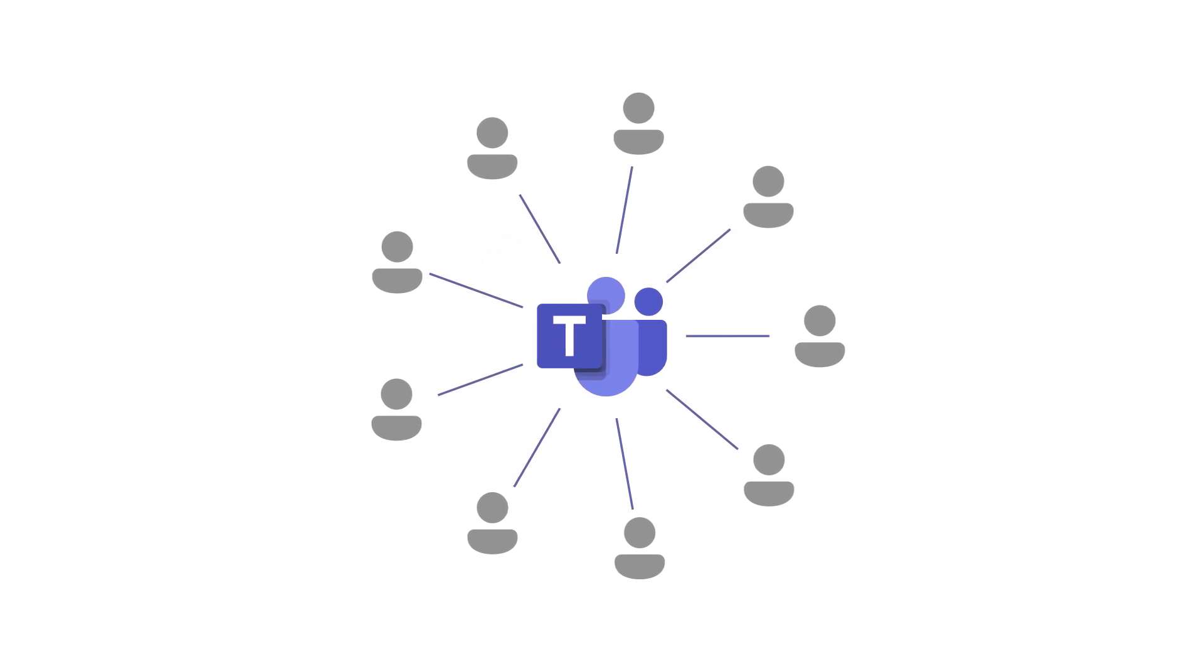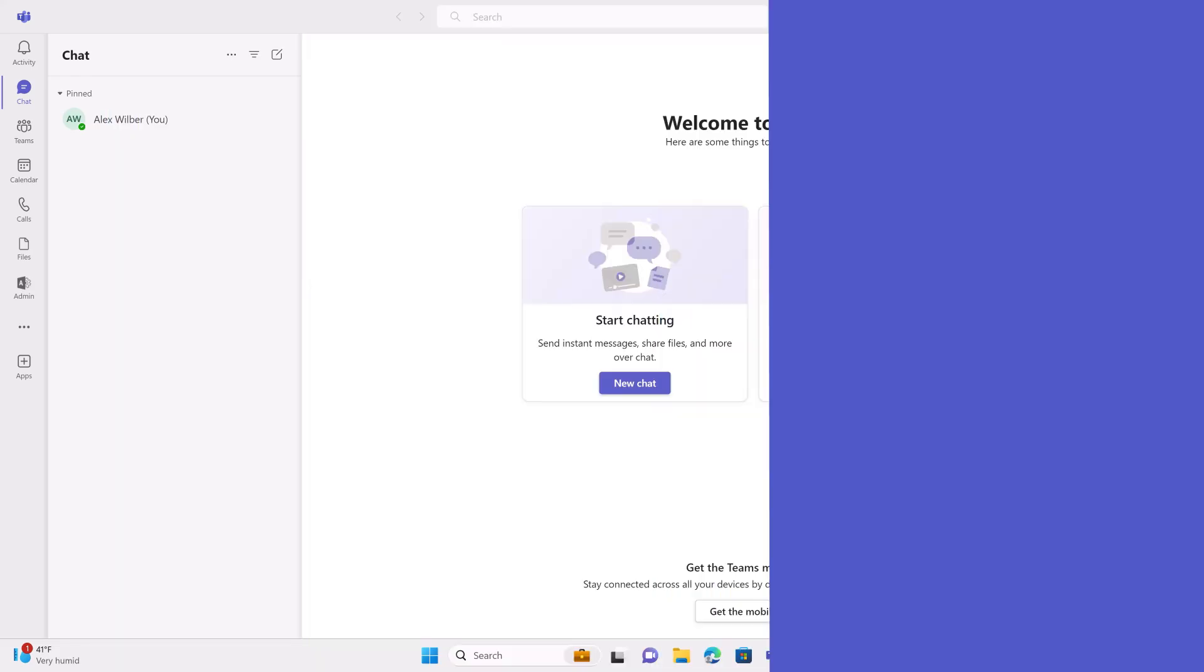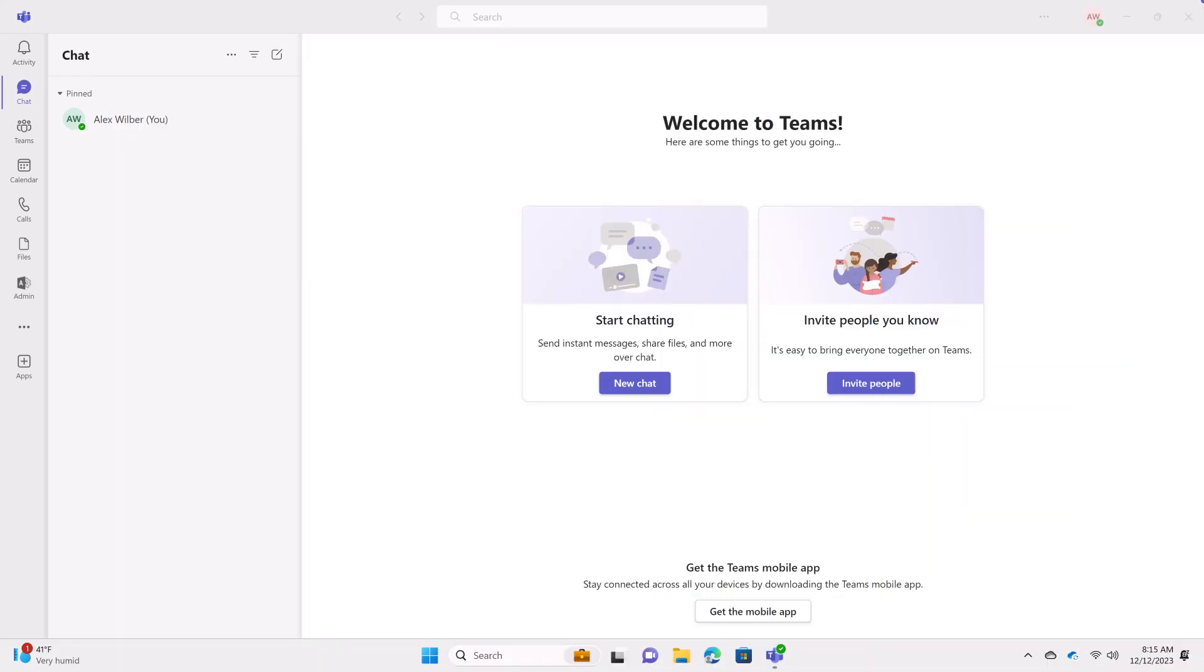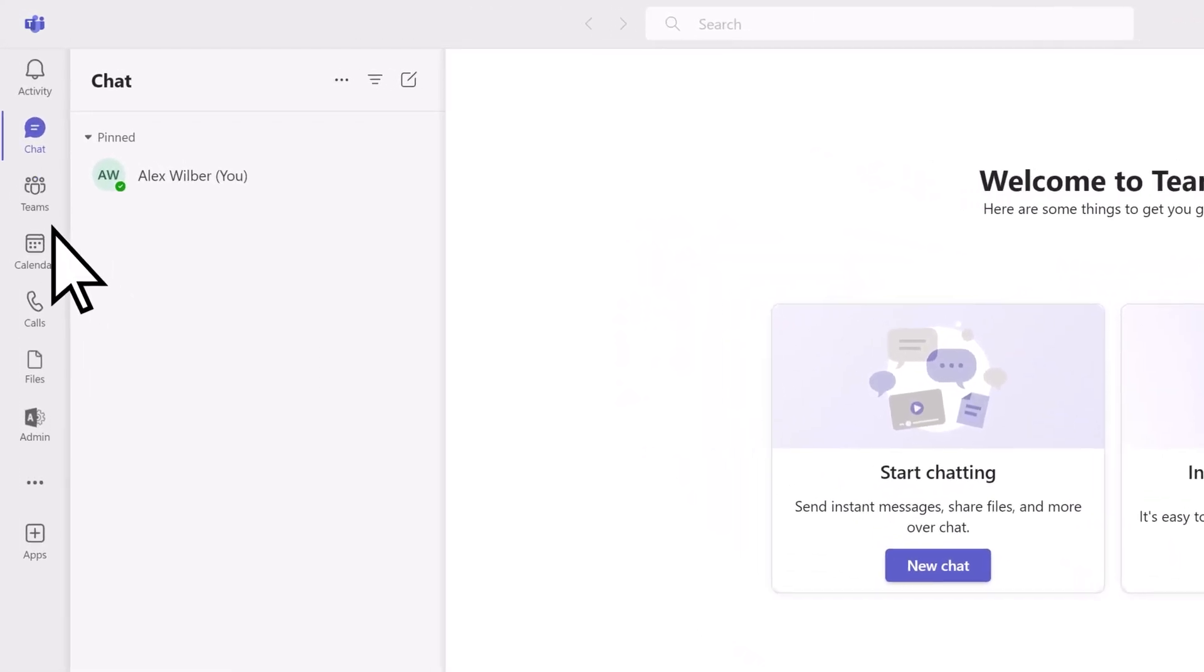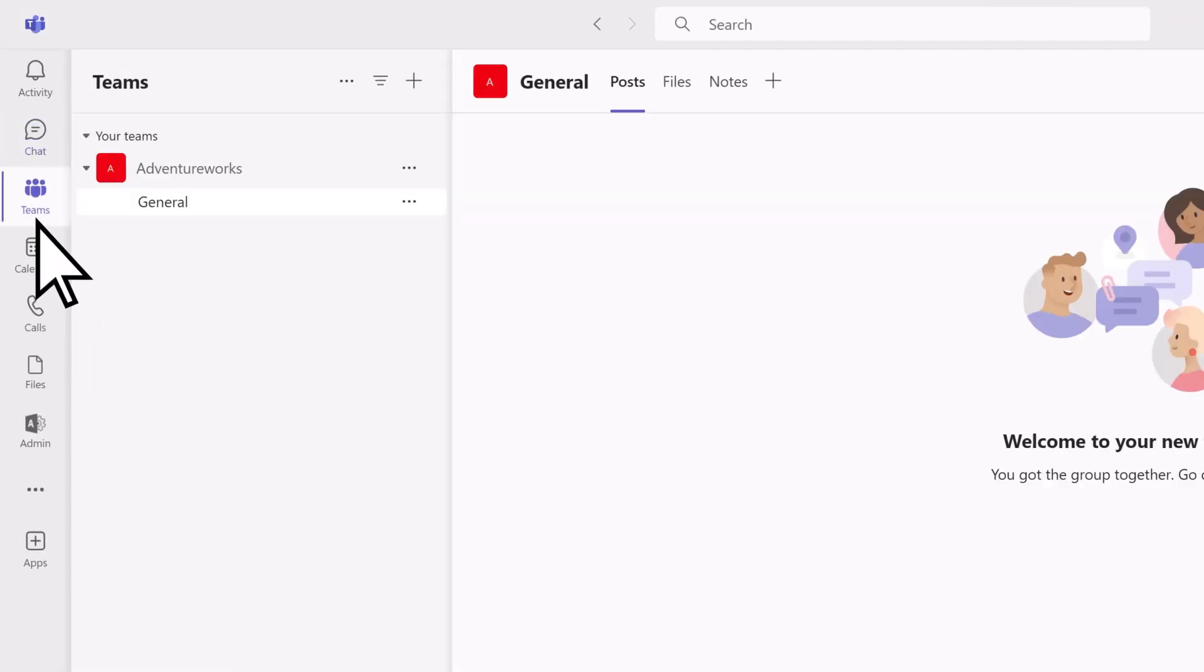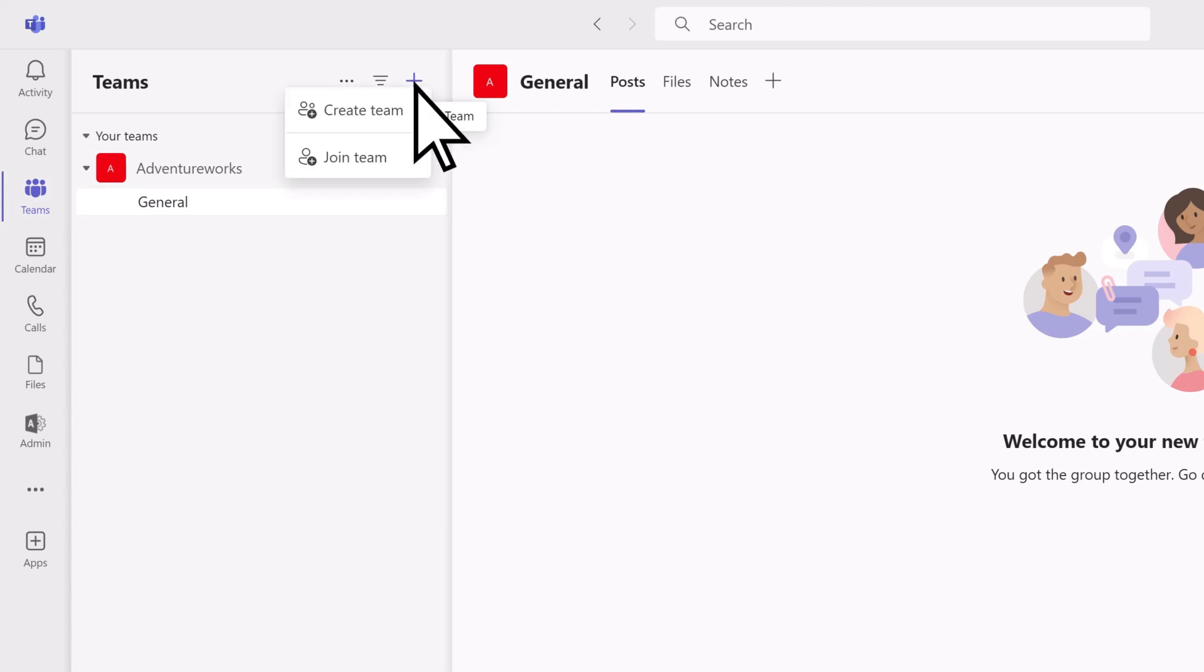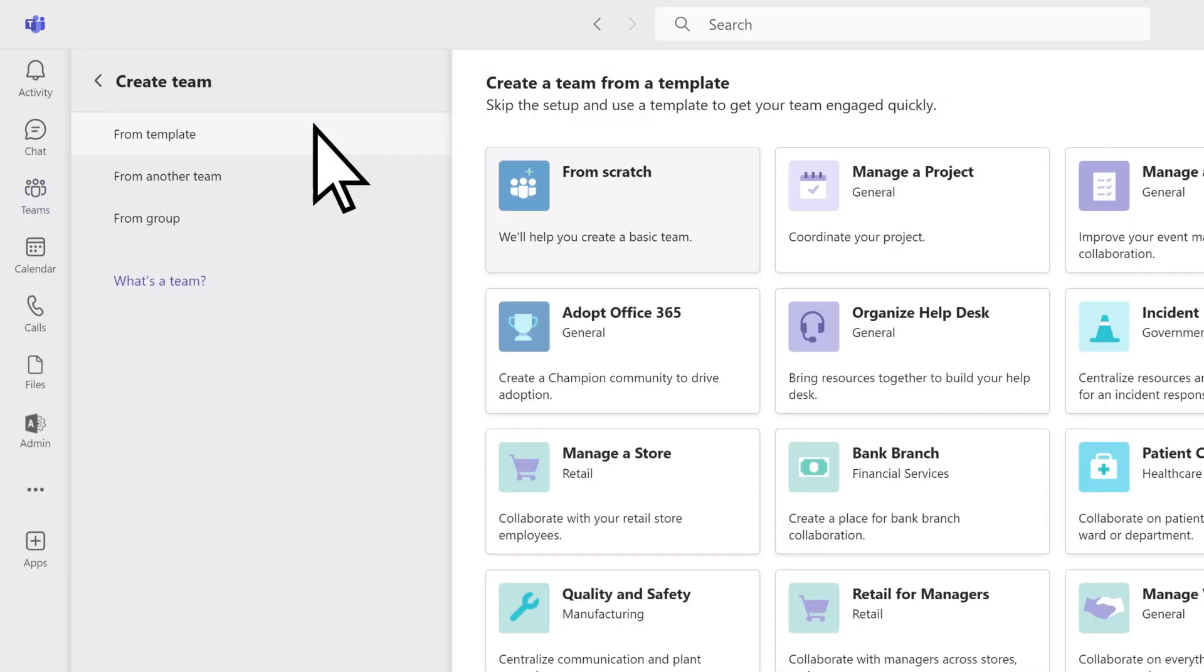Let's set one up. From Microsoft Teams, select Teams, join or create a team, create team, then from scratch.